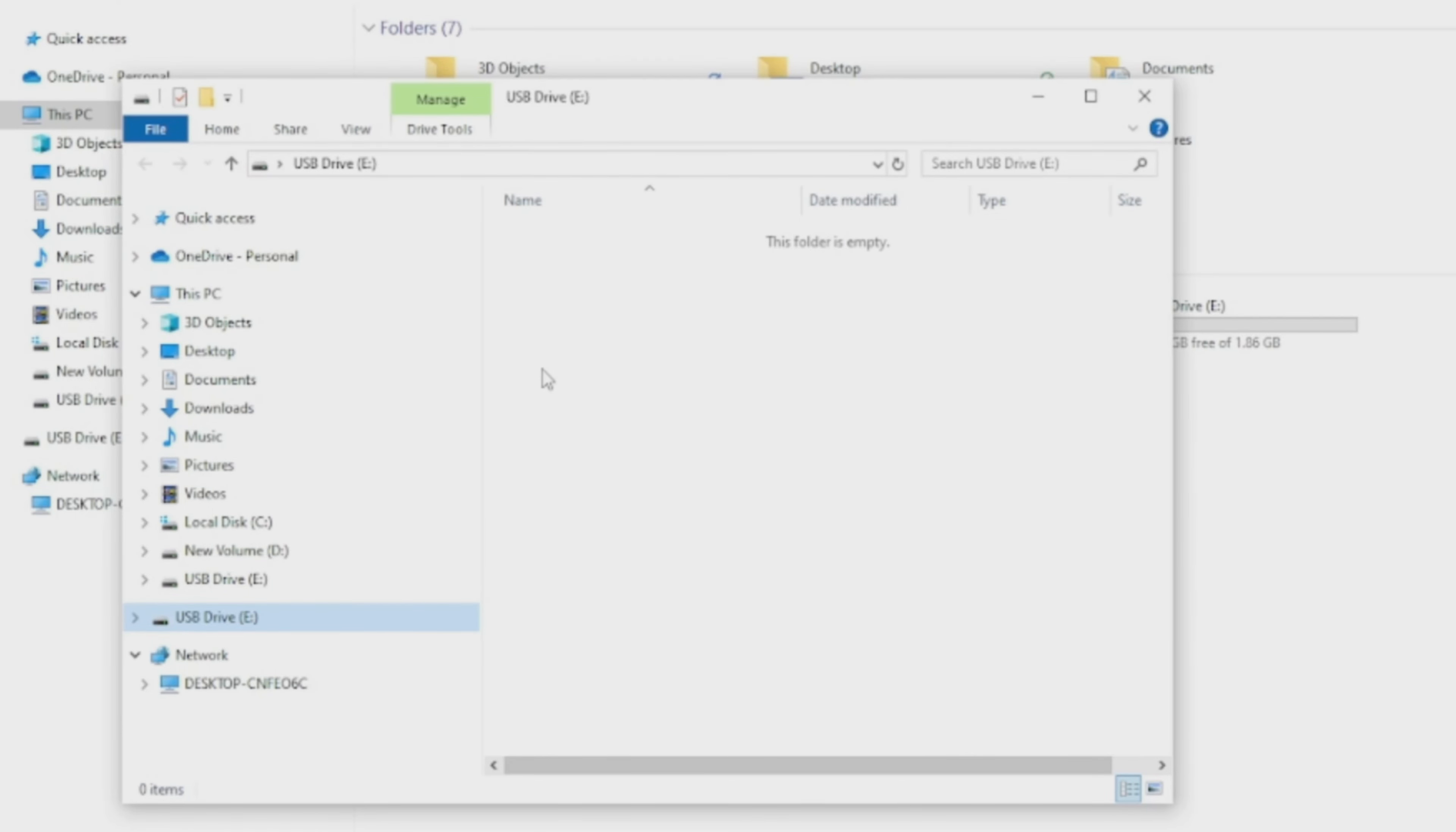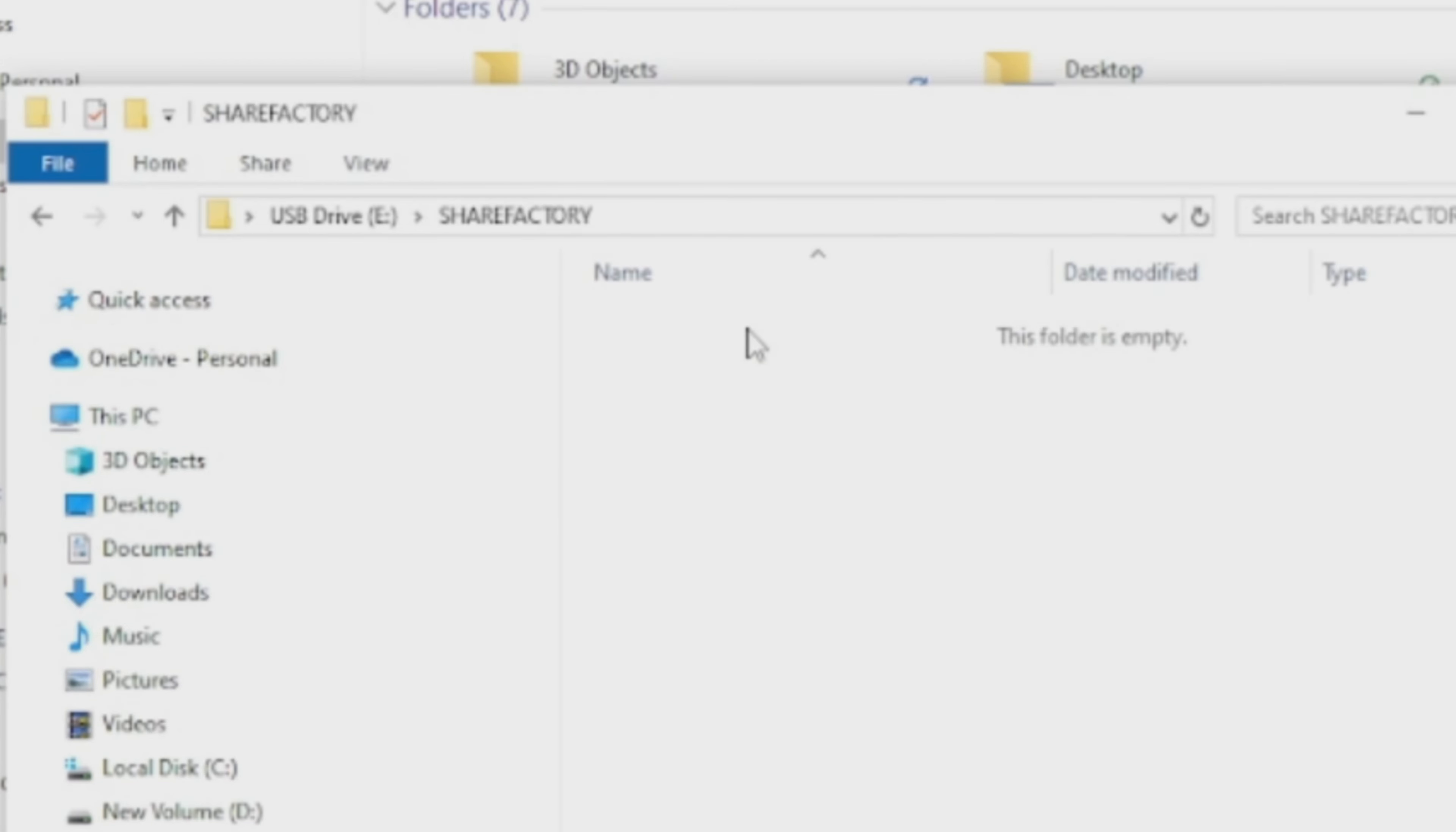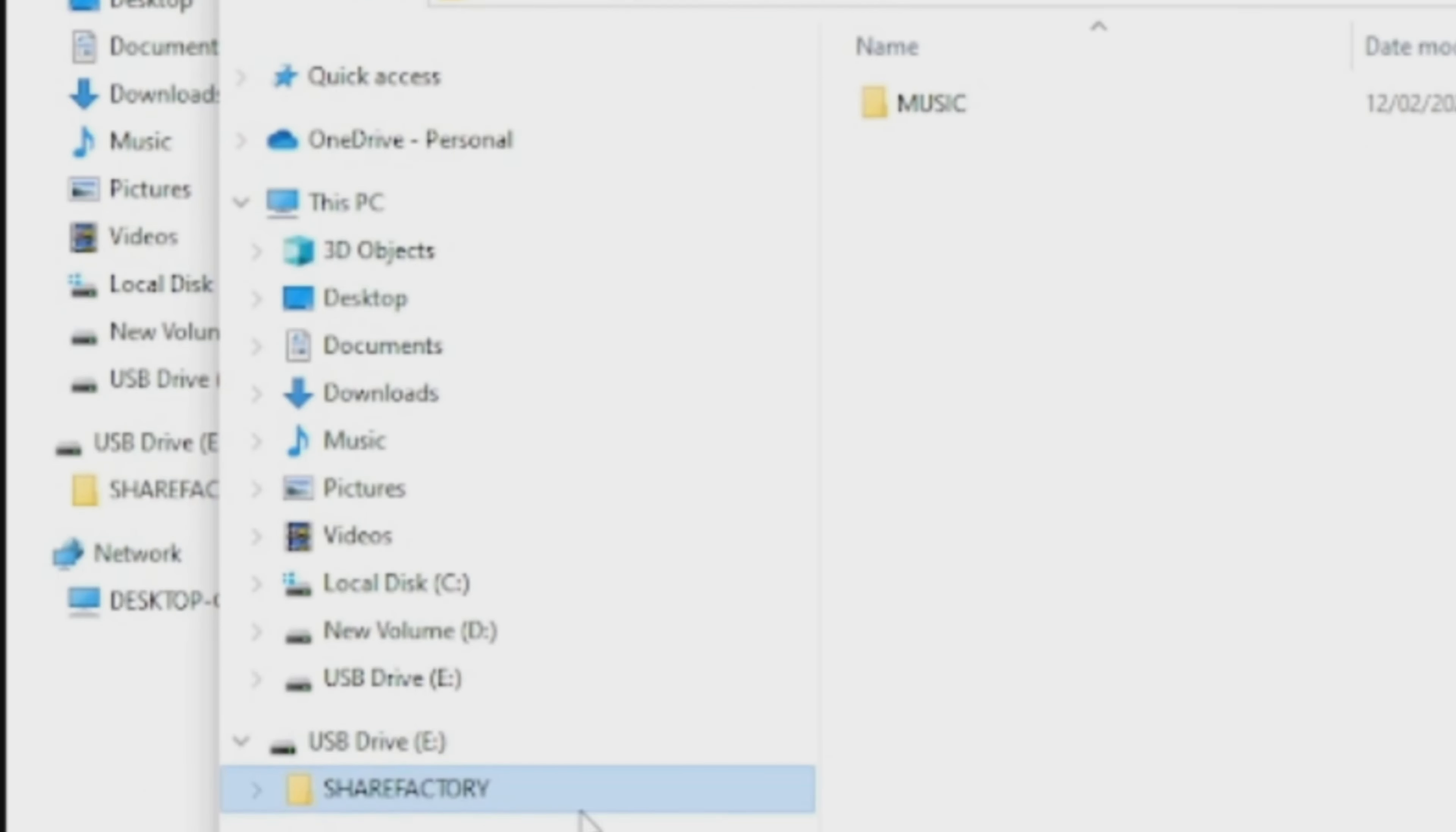Now we need to create some folders to put the music in. Click on the USB stick, right-click in the empty space, go to New, then Folder. Rename this folder as ShareFactory. Once you've done that, click on ShareFactory, right-click in the space, go to New, then Folder, and rename this one Music.